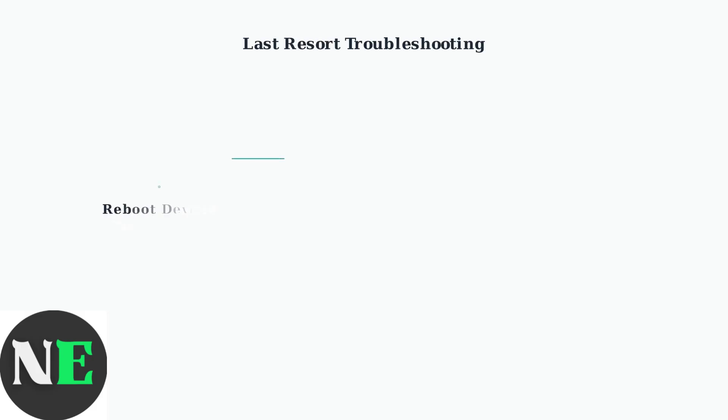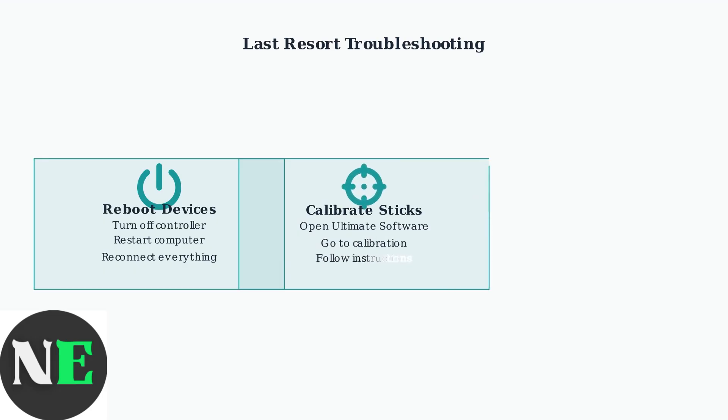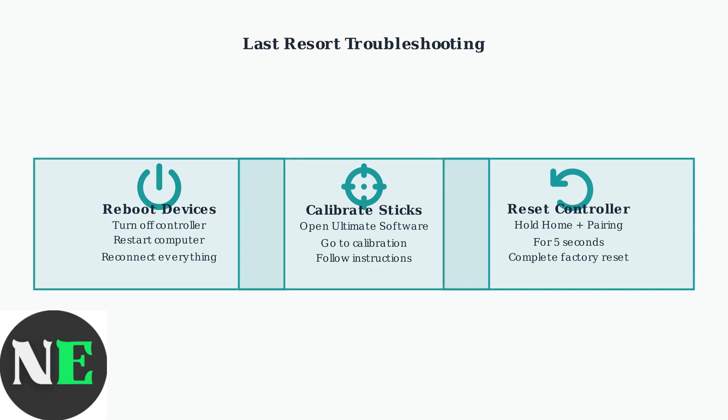As a last resort, try these fundamental troubleshooting steps. Reboot both your controller and device, calibrate the analog sticks in the Ultimate software, or perform a complete controller reset. These advanced troubleshooting steps should resolve most compatibility and software issues with your 8BitDo Ultimate Software V2.